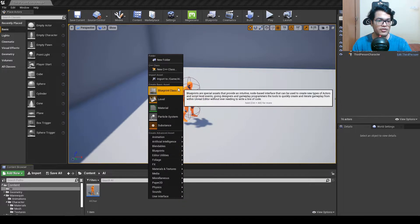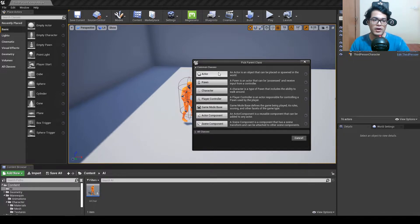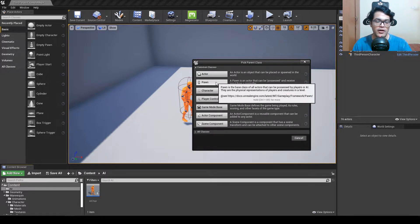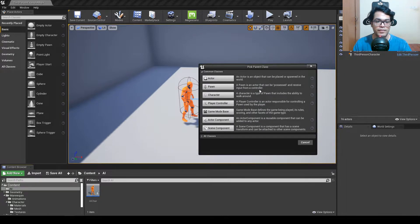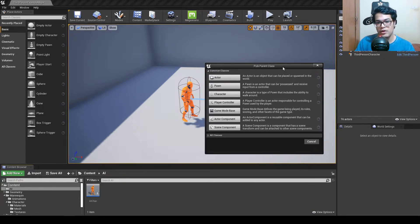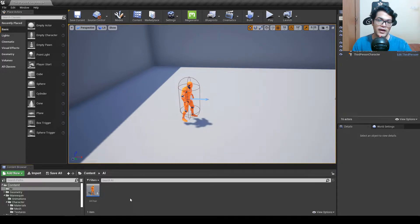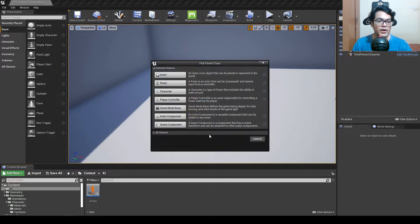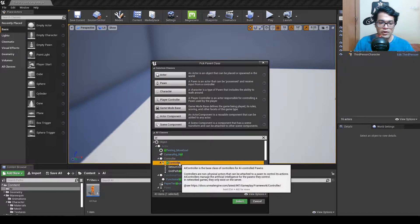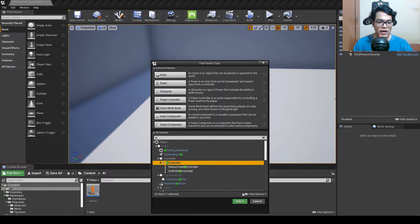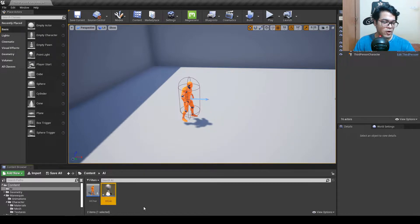So how things work in Unreal Engine: we have two objects basically — an actor and a pawn. A pawn is just an object that can be possessed, meaning it can receive input from a controller. There are two types of controllers: the player controller, where the player controls the character, and the AI controller, where the computer controls the character. To create an AI controller, right click, select blueprint class, and search for AI — select AI Controller. Rename it to AI icon.